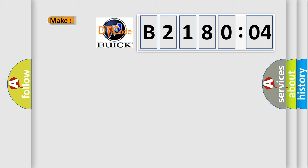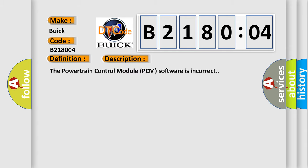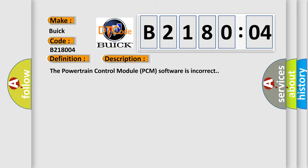So, what does the diagnostic trouble code B218004 interpret specifically for Buick car manufacturers? The basic definition is software incompatibility with IPM FCM TIPM. And now this is a short description of this DTC code. The powertrain control module PCM software is incorrect.